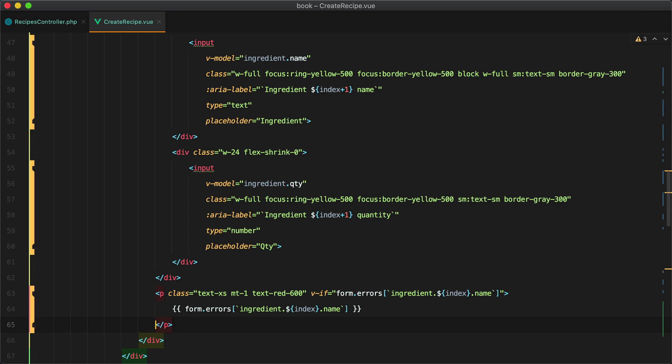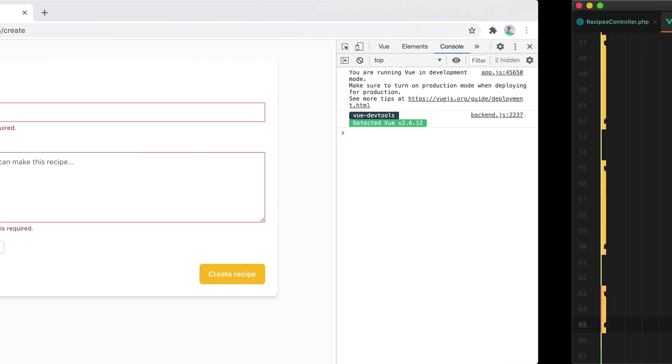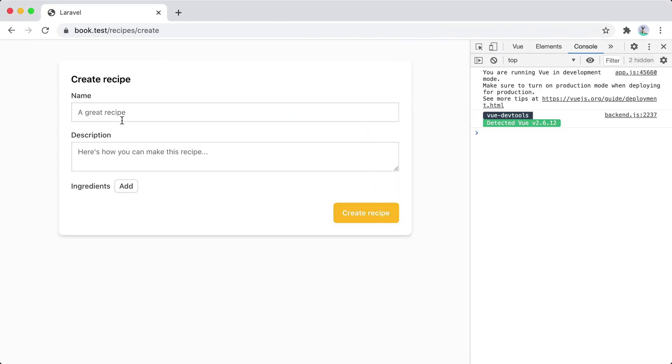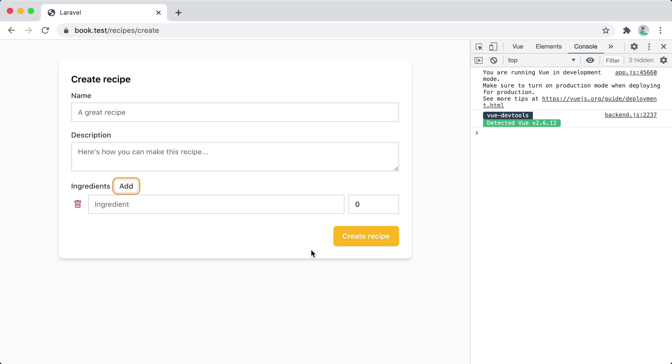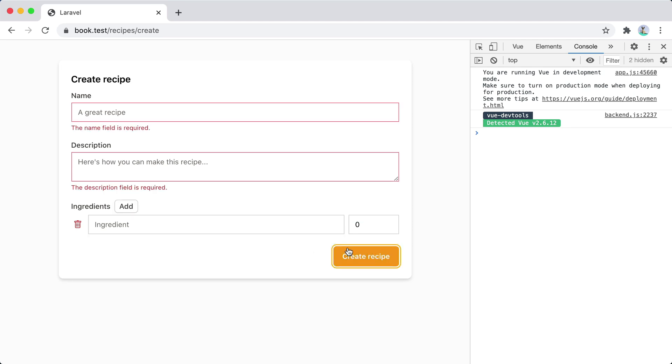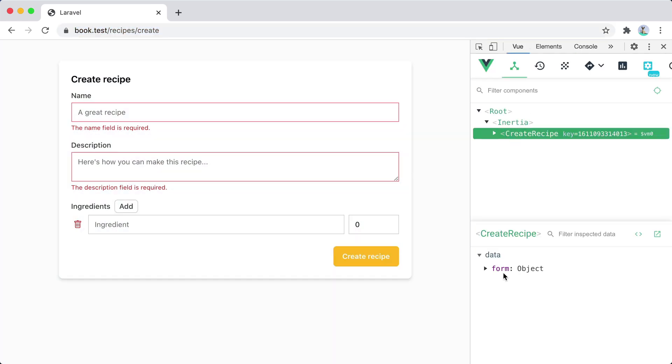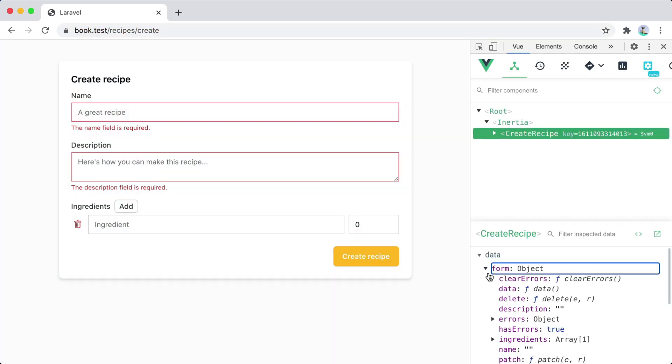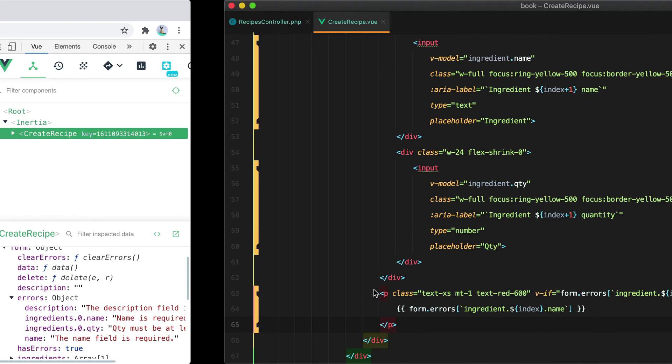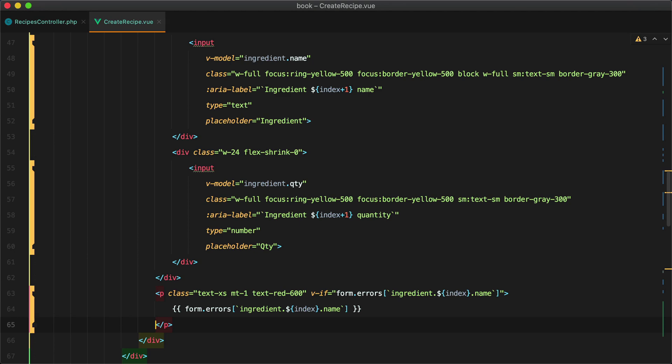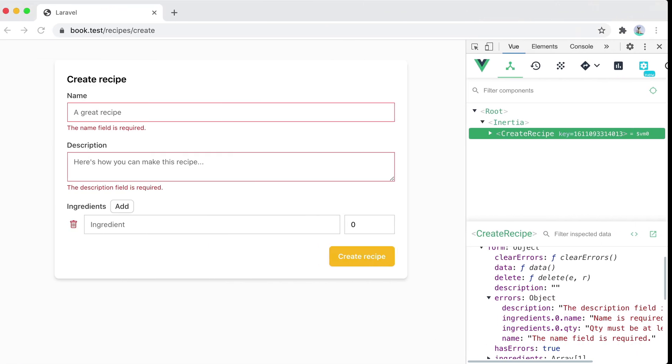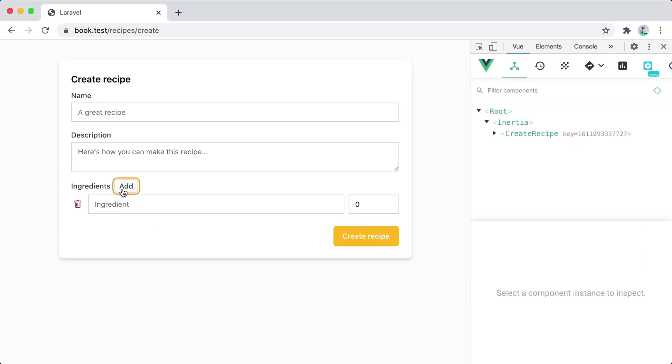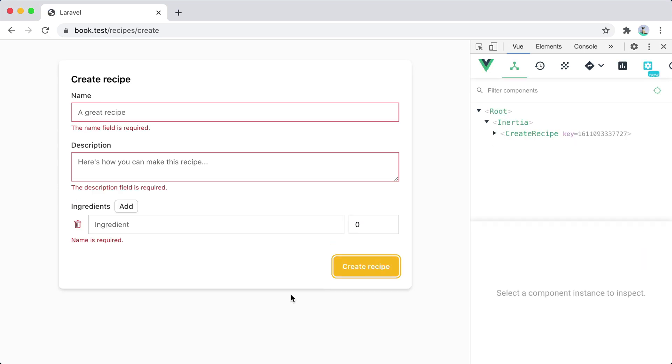Let's go back in the browser and refresh add an ingredient create the recipe we don't see any errors let's check the view. So we have ingredients dot zero dot name ingredients here and here refresh and here it is name is required.